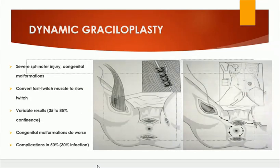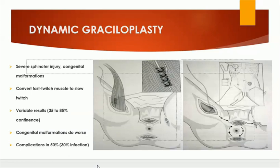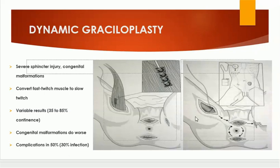Dynamic graciloplasty is used to augment the anal sphincter when the sphincter cannot be repaired — for example in severe sphincter injuries and congenital malformations. The gracilis muscle is mobilized and then rotated around the anal opening through subcutaneous tunnels. Here you can see the gracilis muscle is mobilized and advanced around the sphincter.